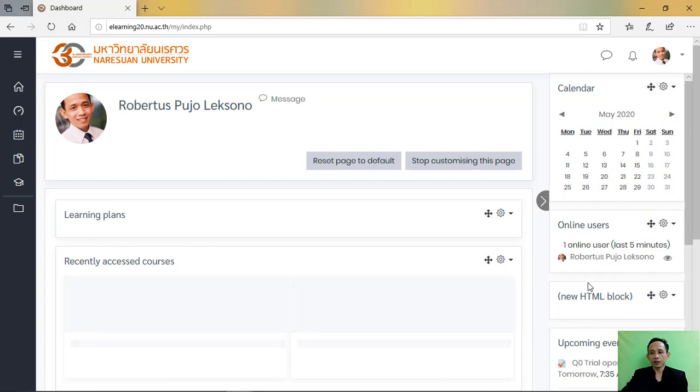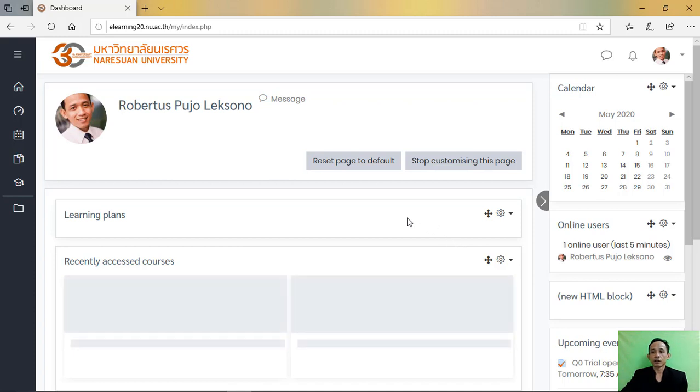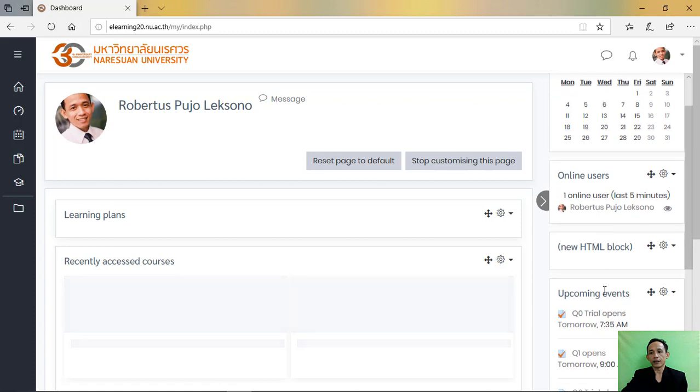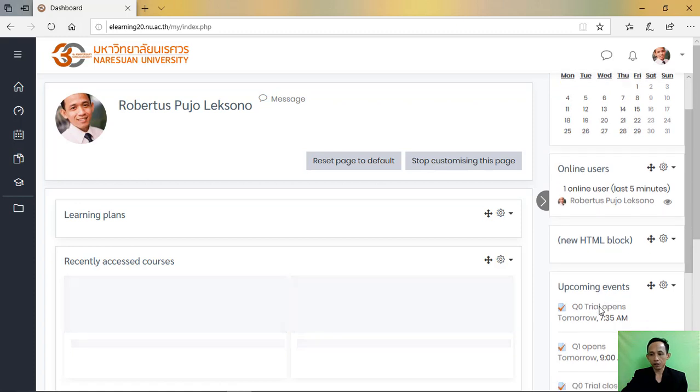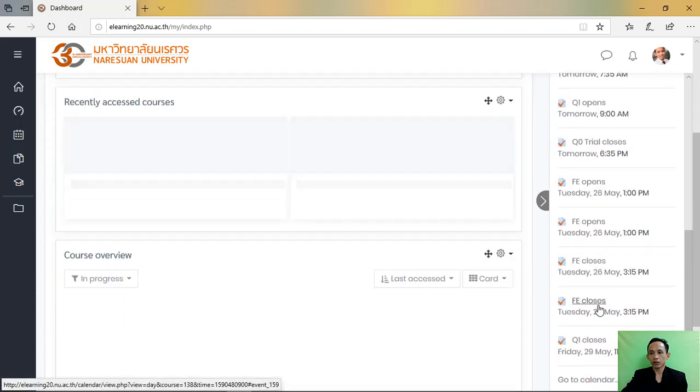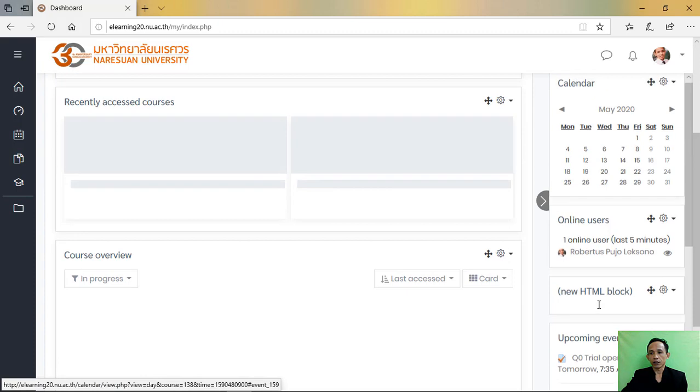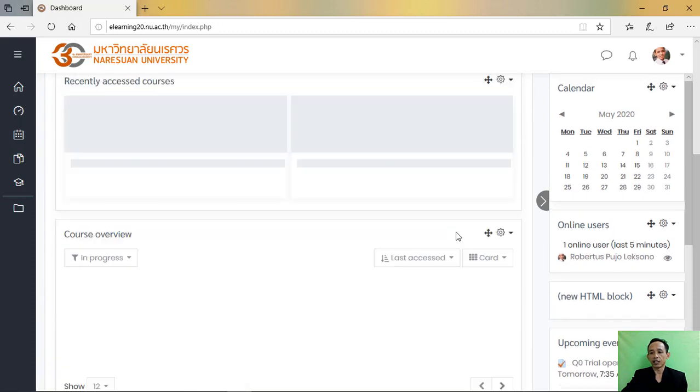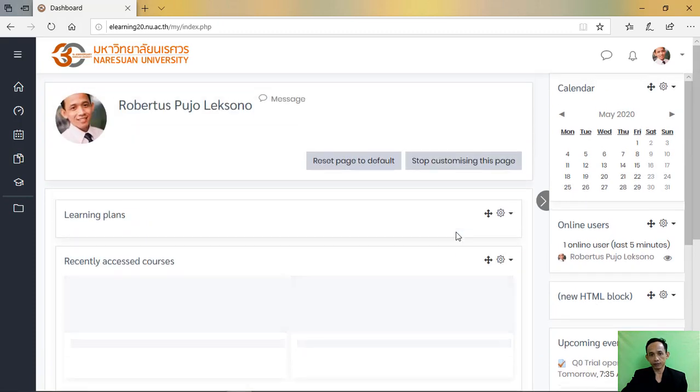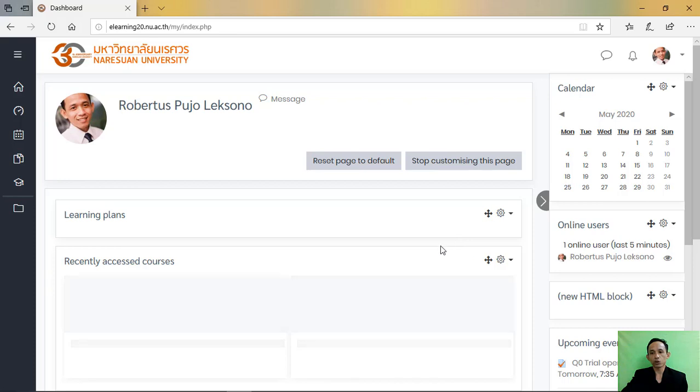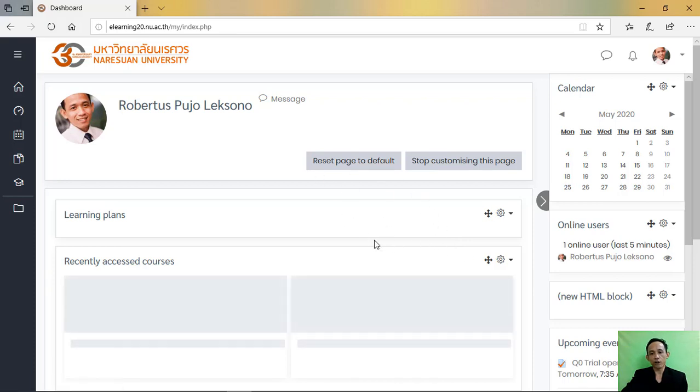My suggestion is choose the calendar and then online users, and then upcoming events and activity result. I will tell you usually what I use in the page of course.